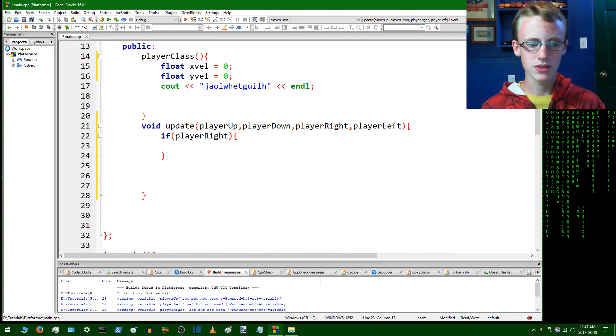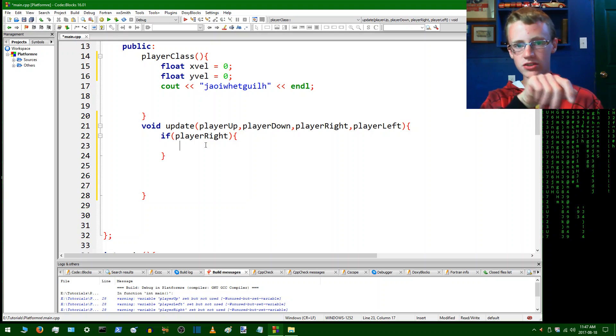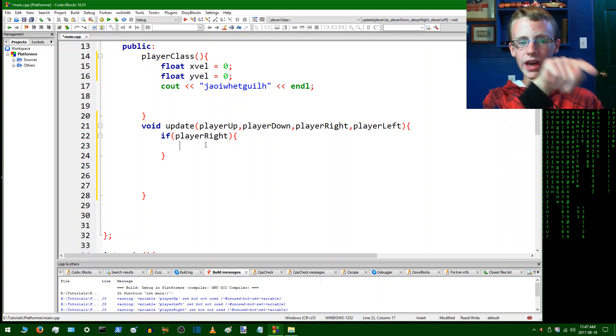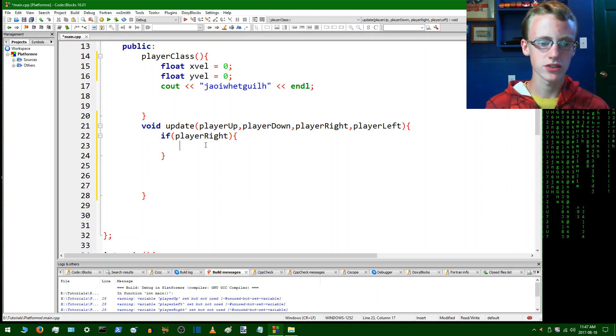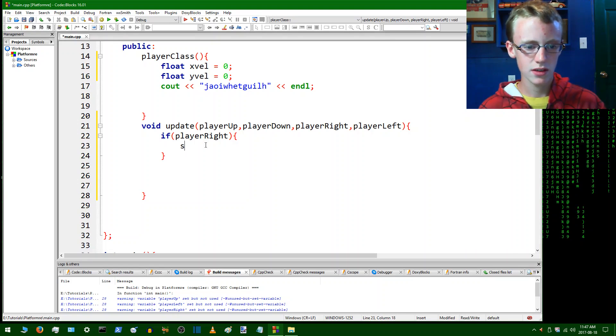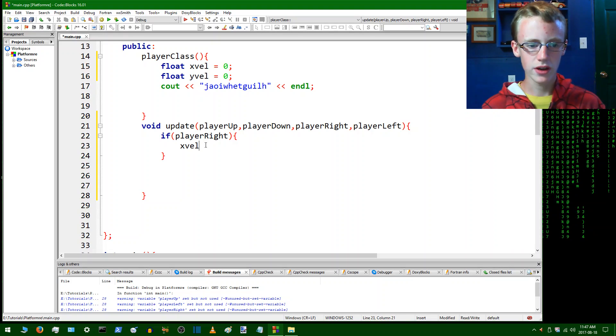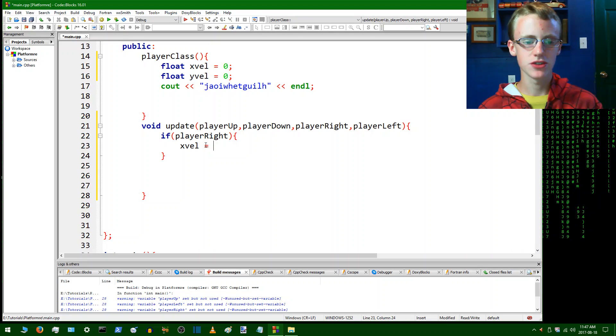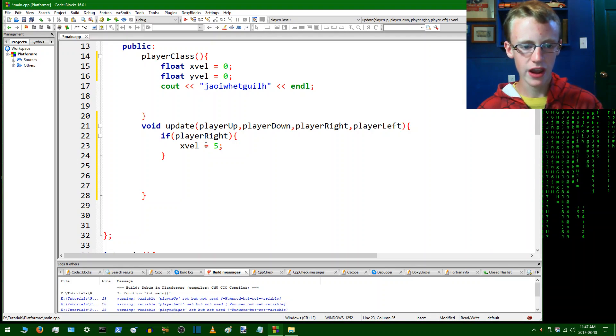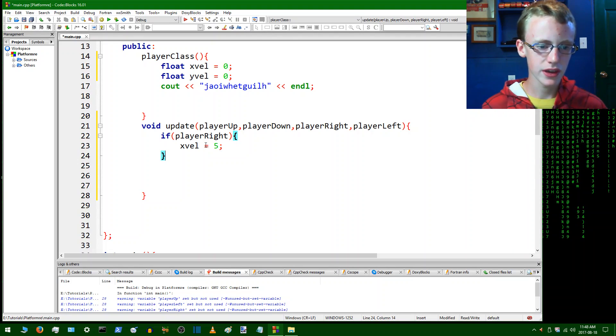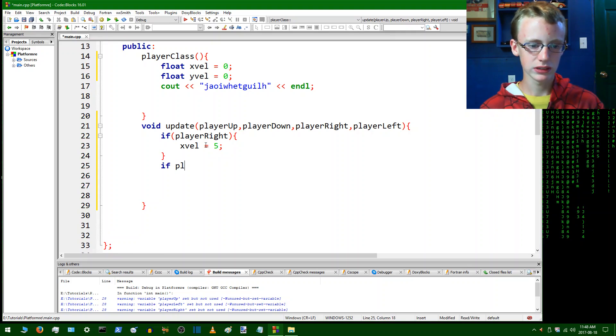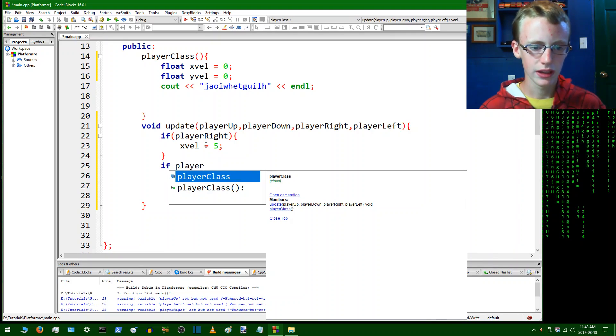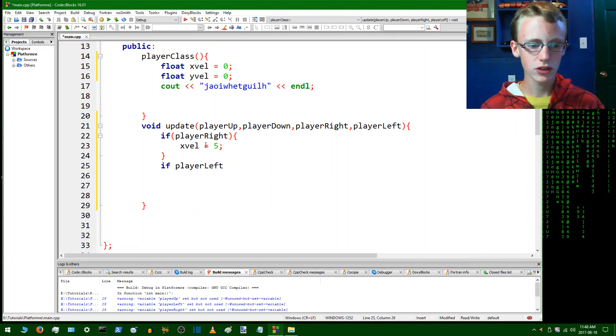Add some curly braces. If player right what's going to happen? Well if he's pressing right, x velocity is going to gain and he's going to go scooting across the screen. So x velocity is going to be equal to five for now. Now we're going to do the same thing for if player left, so if he's pressing the left key.